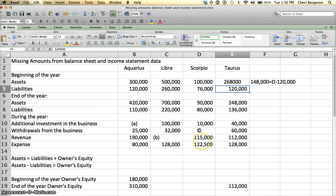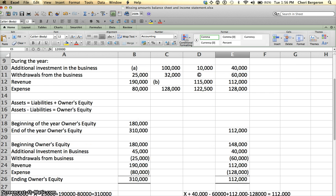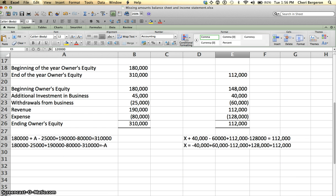Basically what we did is we first solved for beginning and ending owner's equity knowing assets and liabilities, and then we used the statement of owner's equity to solve for any other unknowns. So let me know if you have any questions on that.